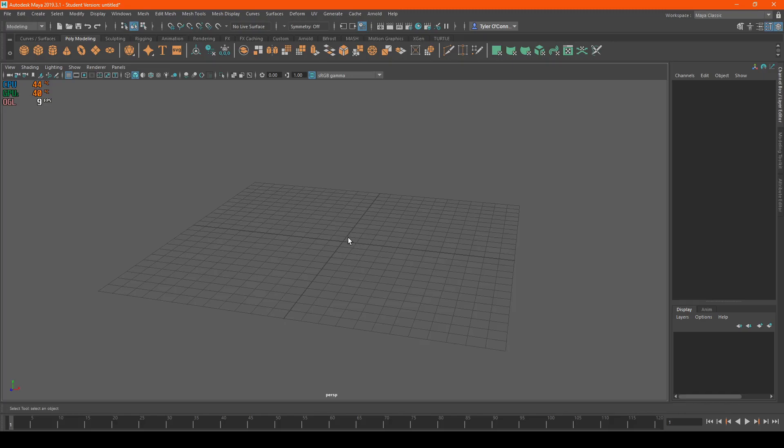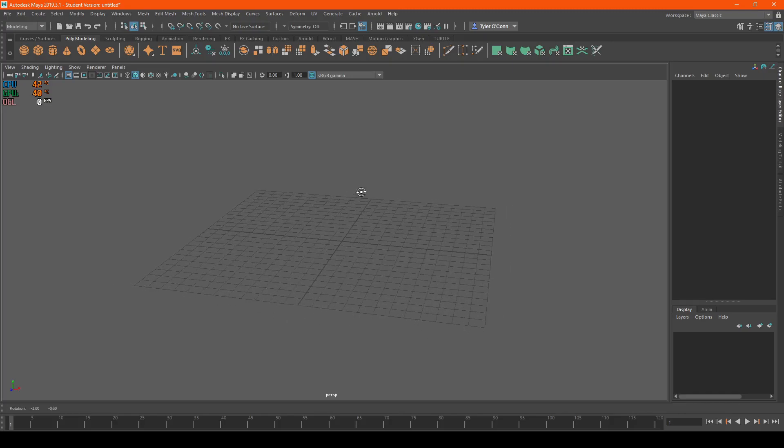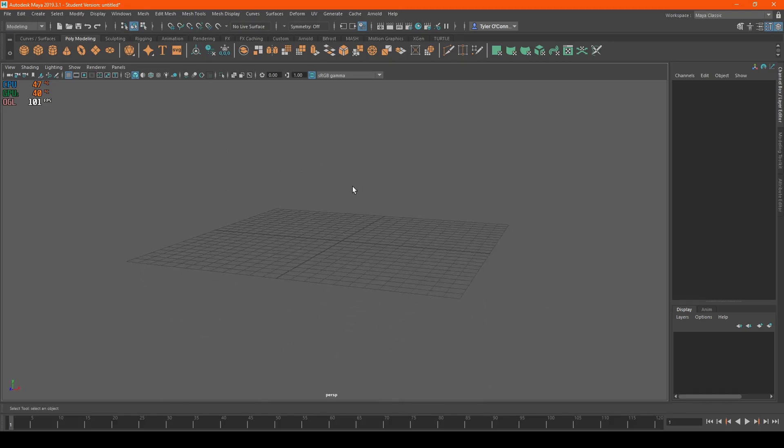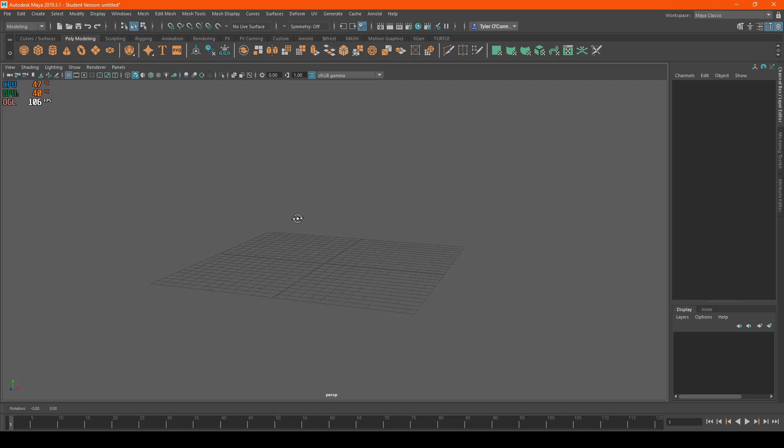Welcome back to people internet. My name is Tyler and today I'm going to show you guys how to import a video as an image plane.